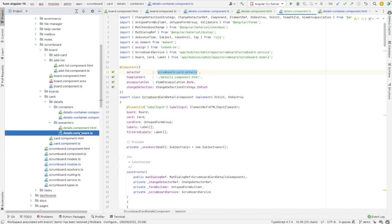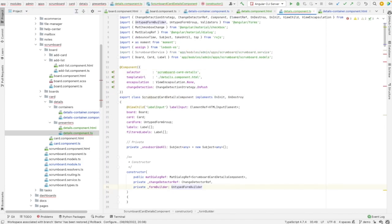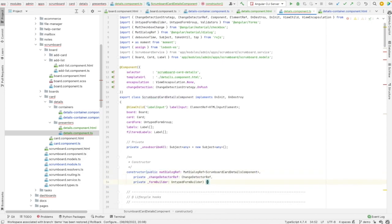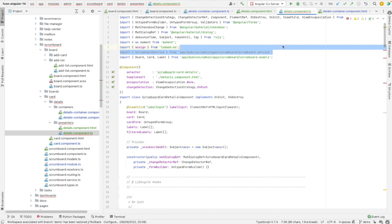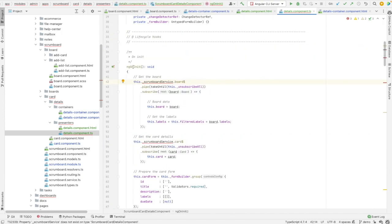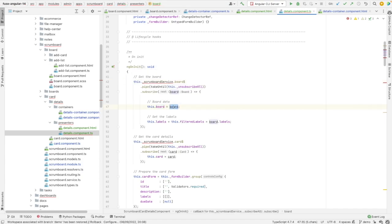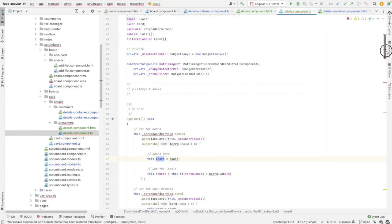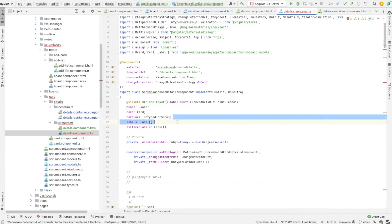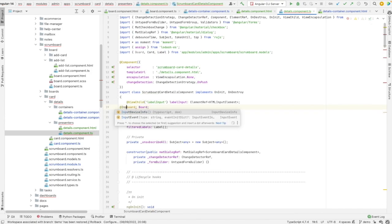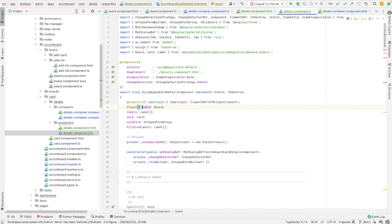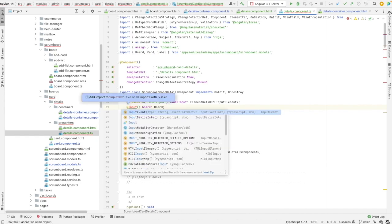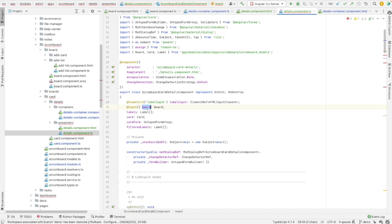I need also to remove the service from the presentation component. And let's see what is it used. So it is used in the on init in order to get the board data and the list of labels from it. So this means that I need to change board and labels to input. Let's copy paste it here. I need just to change board to input because the list of labels will be retrieved from board.